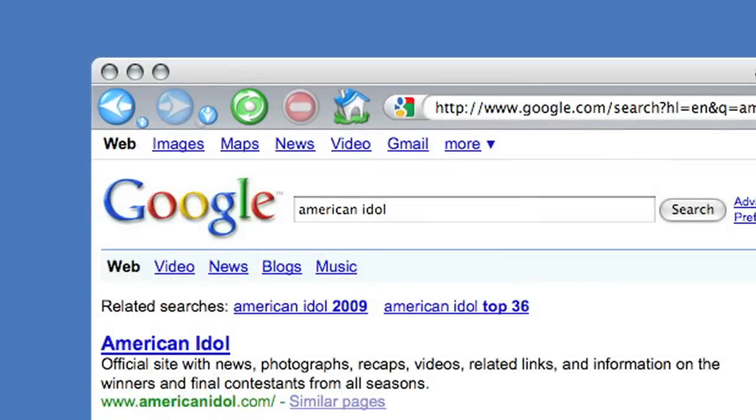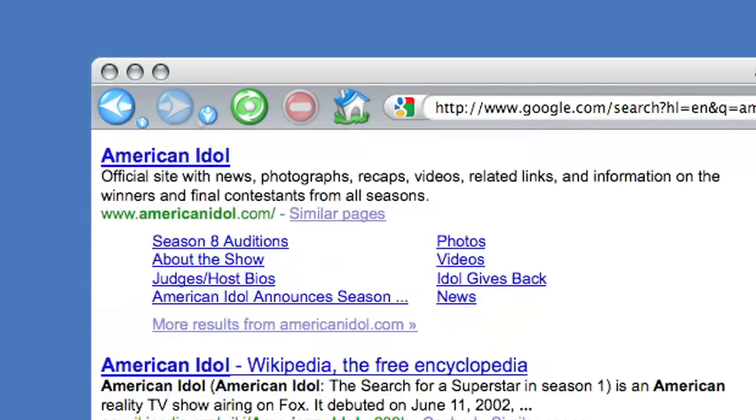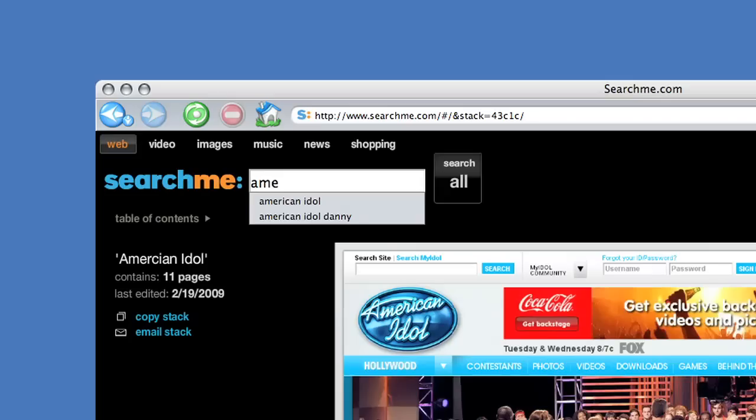And the only way to find things is with search. But conventional search engines are designed to search only web pages.